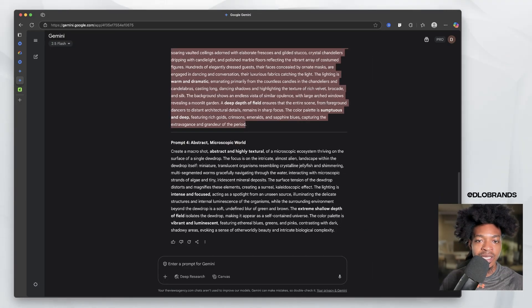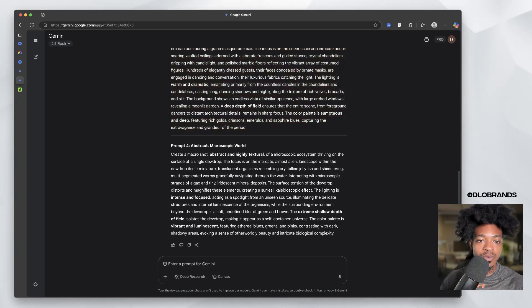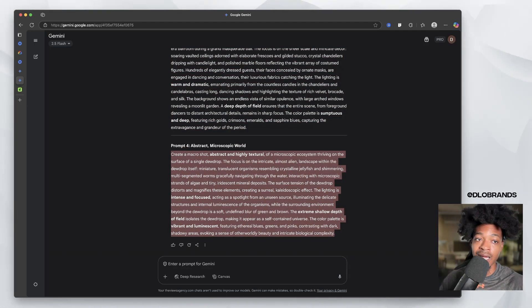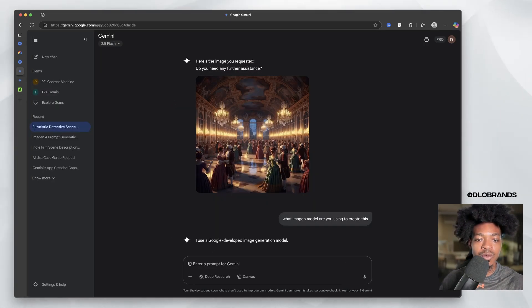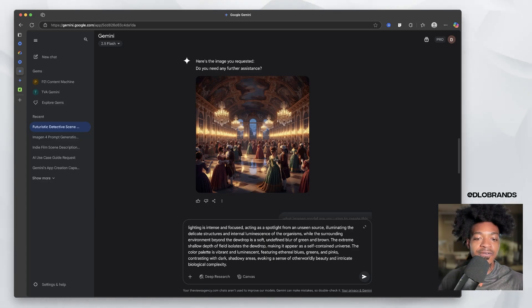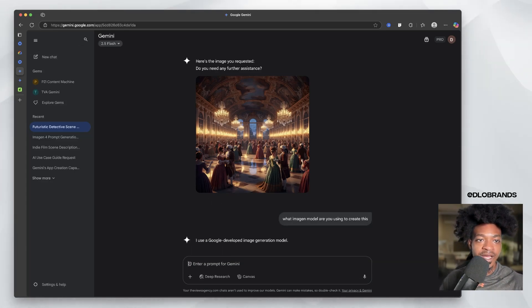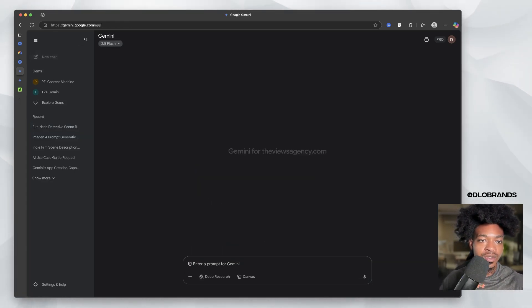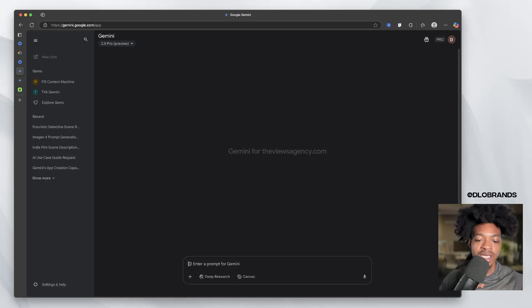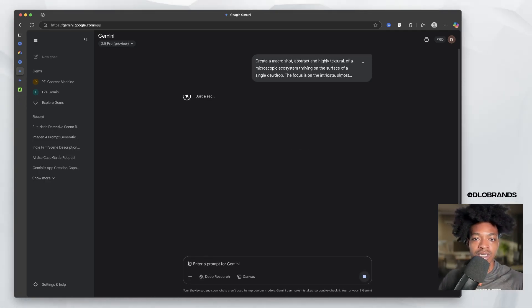So we're going to create one more image, a microscopic world. I like that, a microscopic world. And instead of being in Gemini Flash, let's start a new chat, go to Gemini Pro and input this, see if it's something different. So let's click enter.